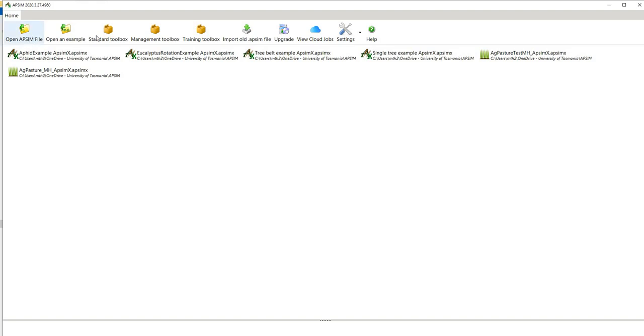When you open up you'll see these menus across the top, starting with open an existing APSIM file or an example which we're about to look at, and then you have a number of different management toolboxes.